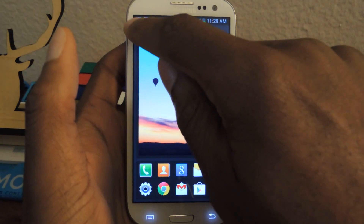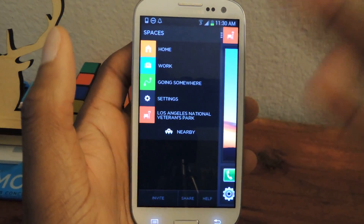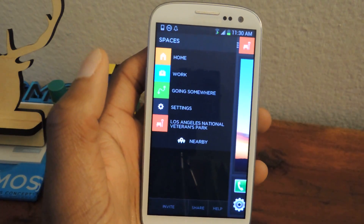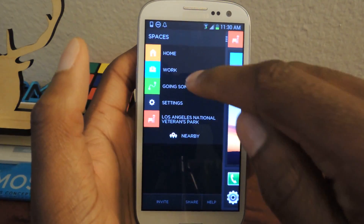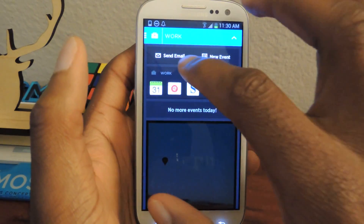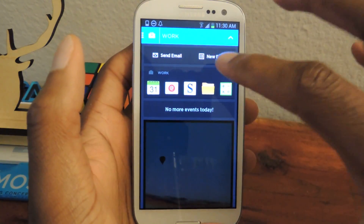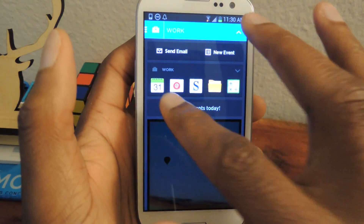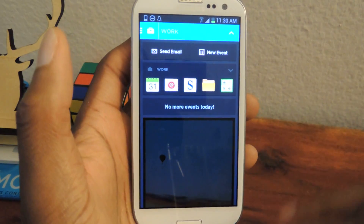If you slide to the right, you'll access the Spaces section, and this section is basically adaptive. So you can have a work setting in here — it'll automatically change. If you have your email, your email will be linked and you can send an email right there. If you have events, your events will be there. These are the suggested applications, so you have Calendar, Email, Folders, and Calculator for work.